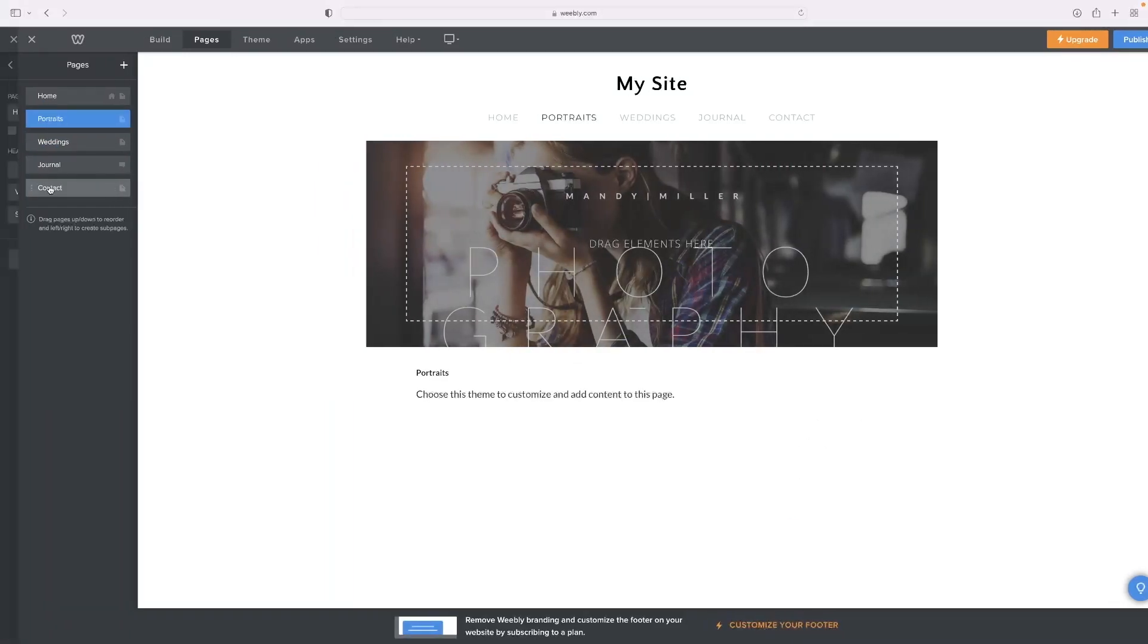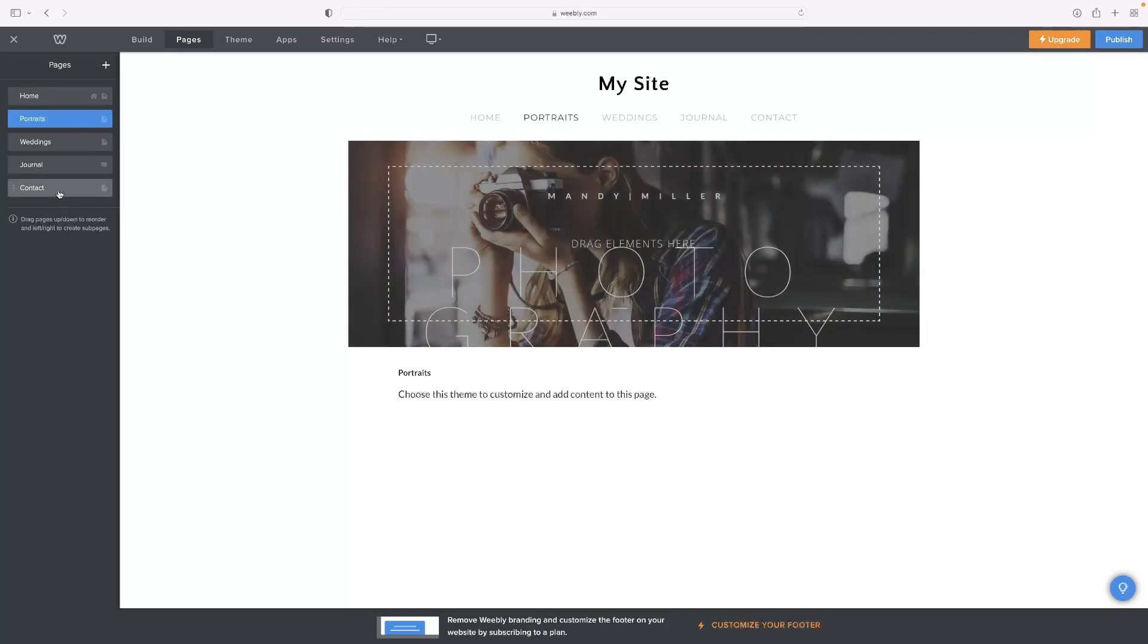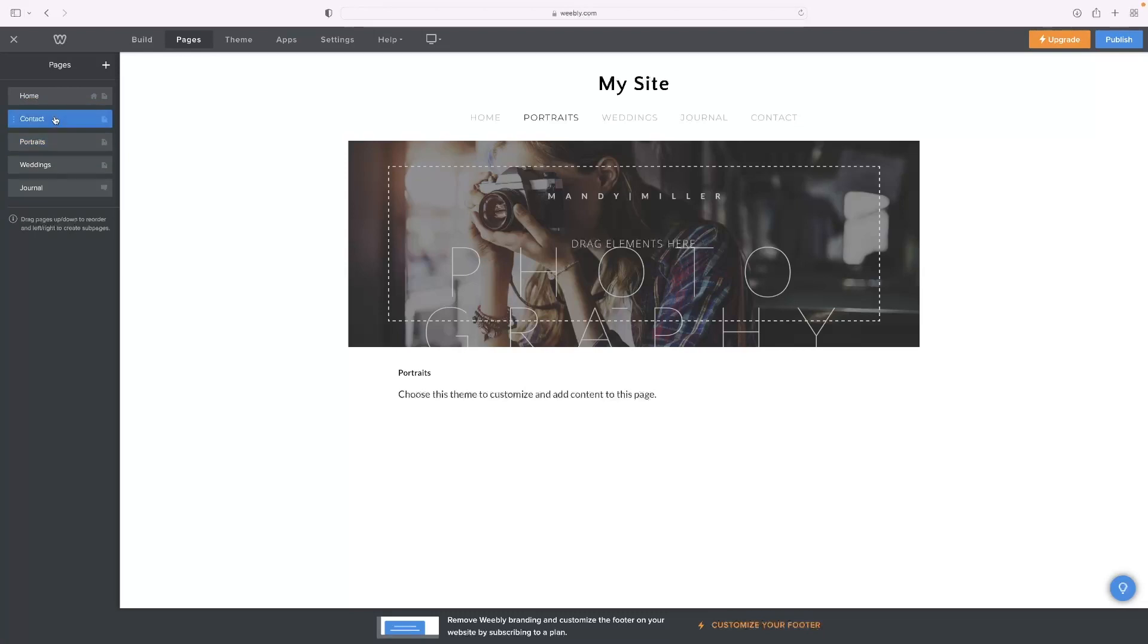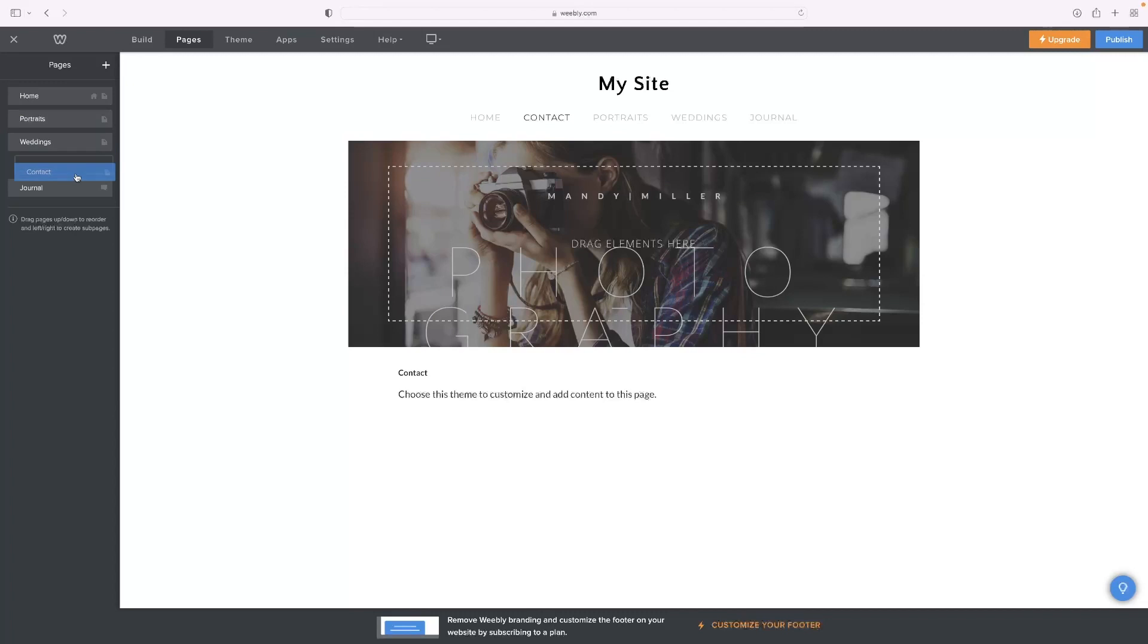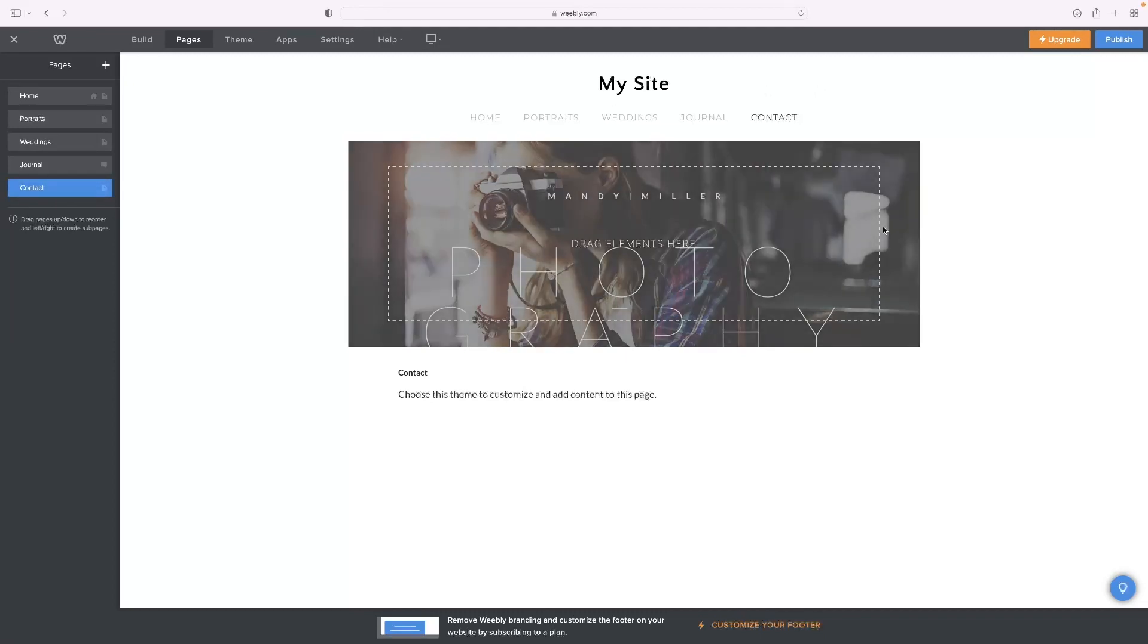You'll also see that the order in which they appear in this list on the left-hand side corresponds directly to the order in which they appear on the page. So if you drag the page Contact up and drop it between Home and Portraits, you can see that it updates there on the page. And if I drag it back to the bottom of the list, it'll go then to the far right. If I click it to the left, it'll appear there.